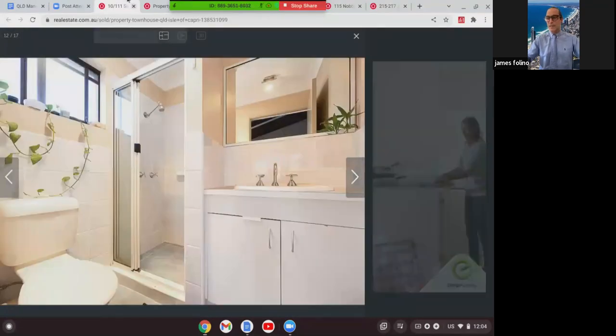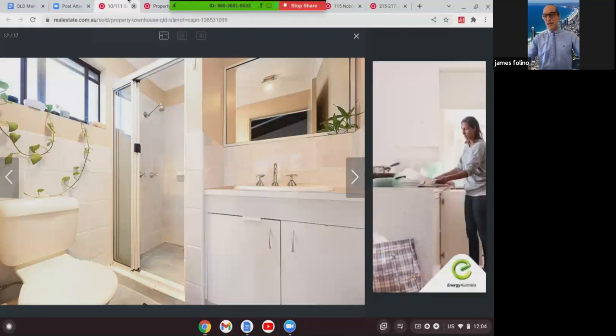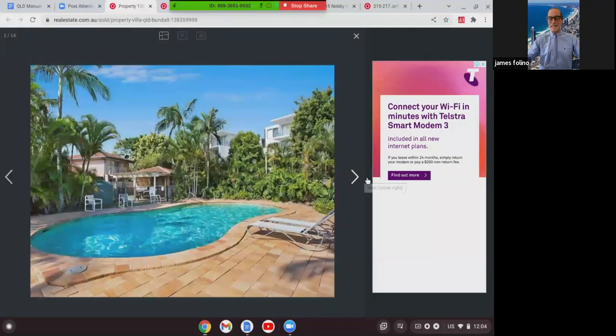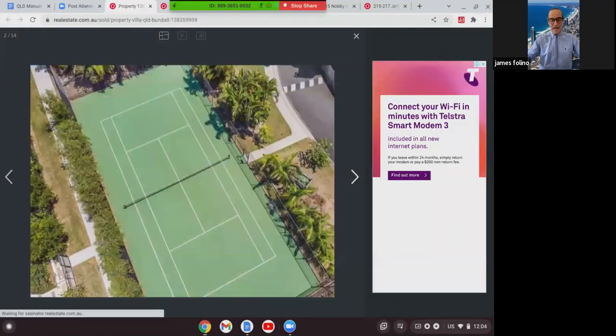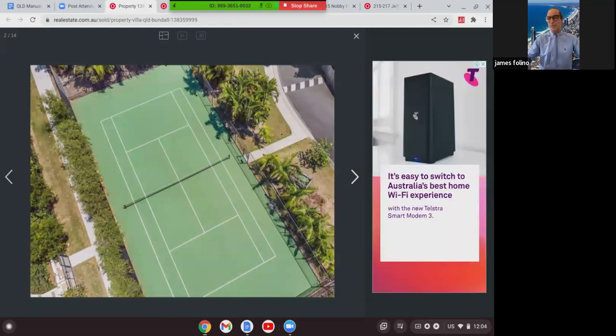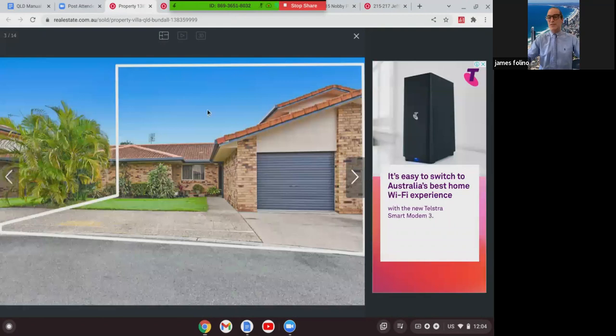The last one we're going to look at for villas was this one in Bundle. This was a villa, didn't have an address. Body corporate was $80, had a pool and tennis court in the complex, was a three-bed, two-bath, two-car home, and this one here sold at $565,000.